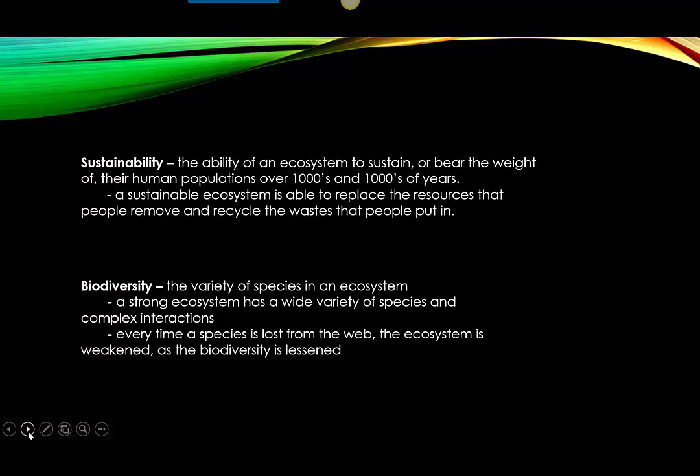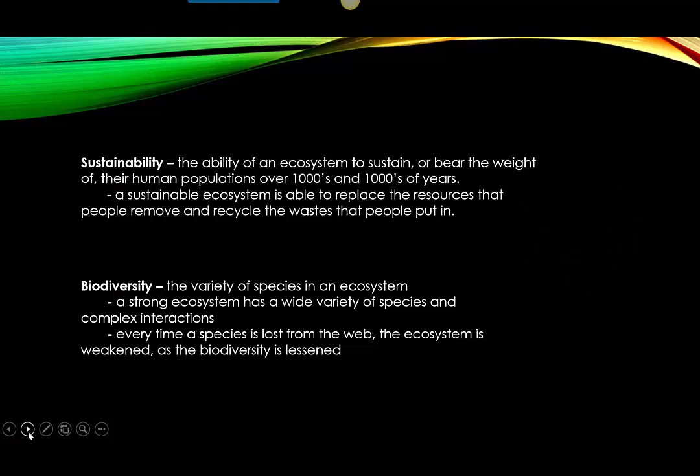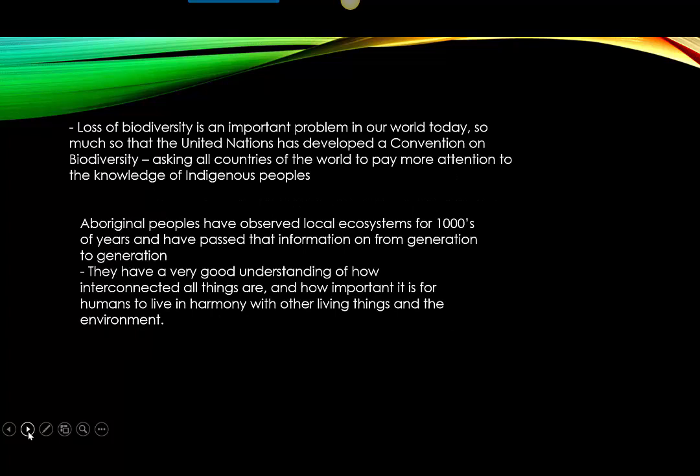Nancy Turner is a professor at the University of Victoria who wrote a book called The Food Plants of Interior First Peoples. She explains that indigenous knowledge has only recently been recognized as highly valuable. This stems from a deeper understanding that Aboriginal people used the land as a resource base to provide food and shelter, but used their knowledge to prevent overuse — living very sustainably prior to the introduction of European peoples. The United Nations has developed a convention on biodiversity asking all countries of the world to pay more attention to the knowledge of indigenous people.